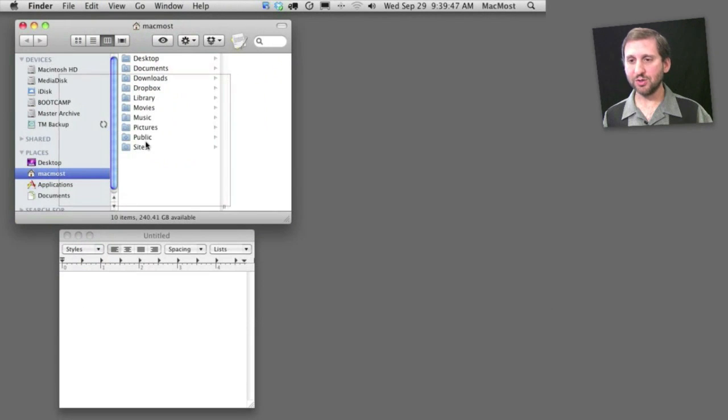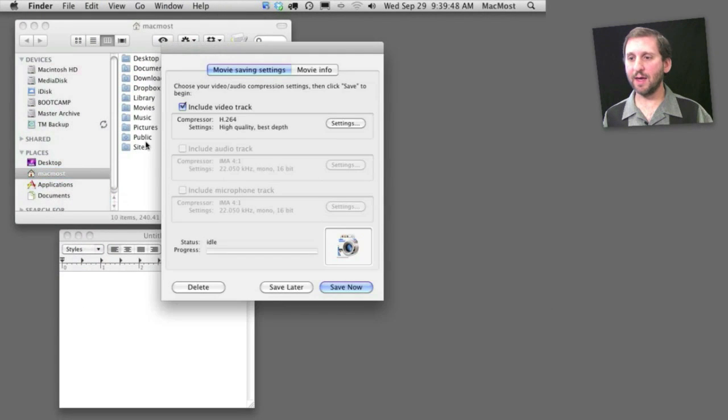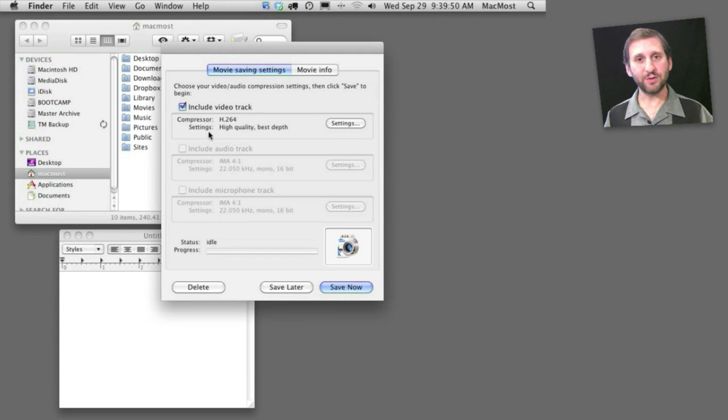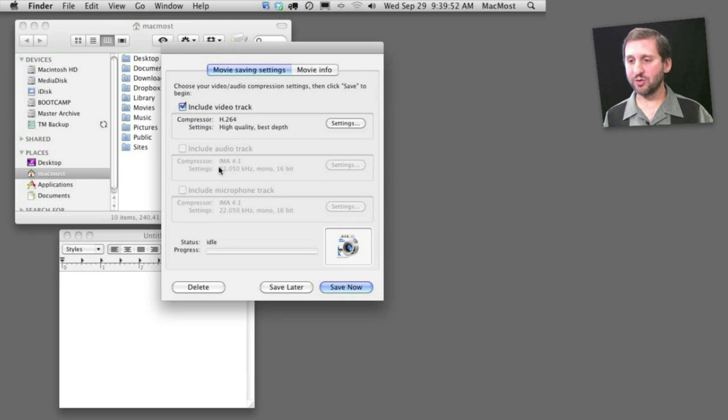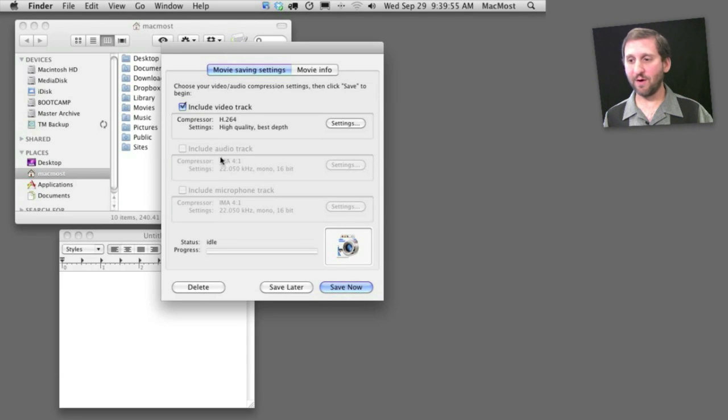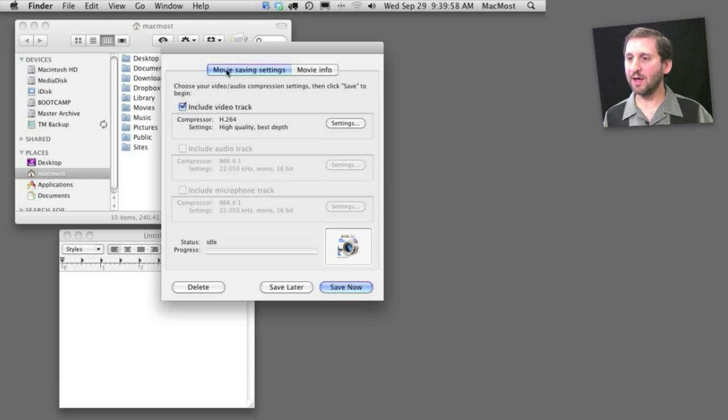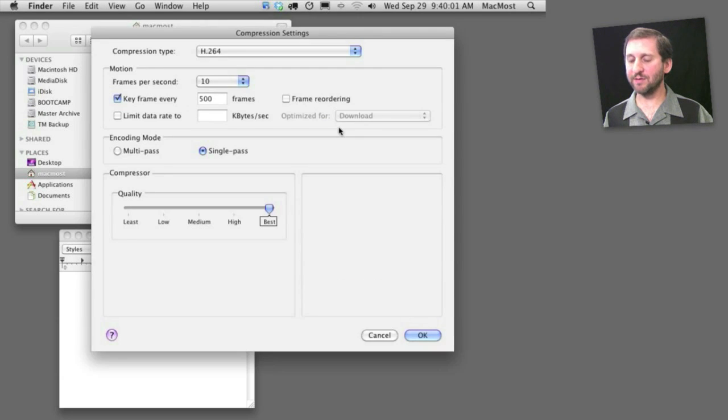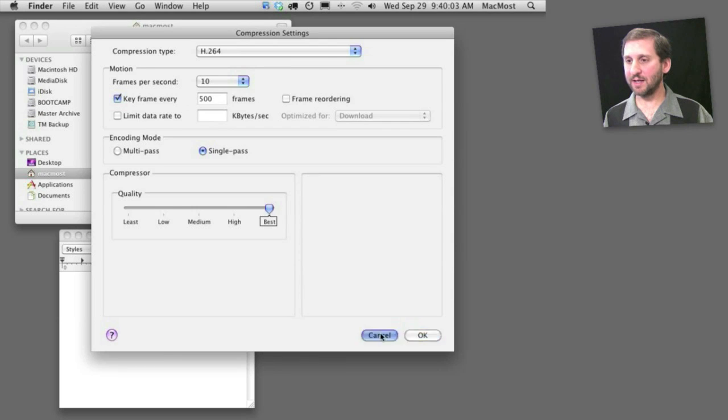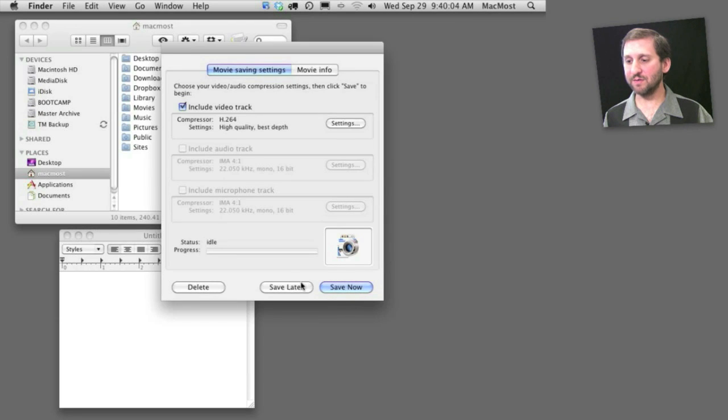When I'm done, I just use the keyboard shortcut again and it gives me all sorts of different options. I selected not to have the audio track recorded. I could have recorded both an audio track from the Mac and the input from the microphone. Here I can now save it and select a variety of different QuickTime settings for exactly how to save this video.